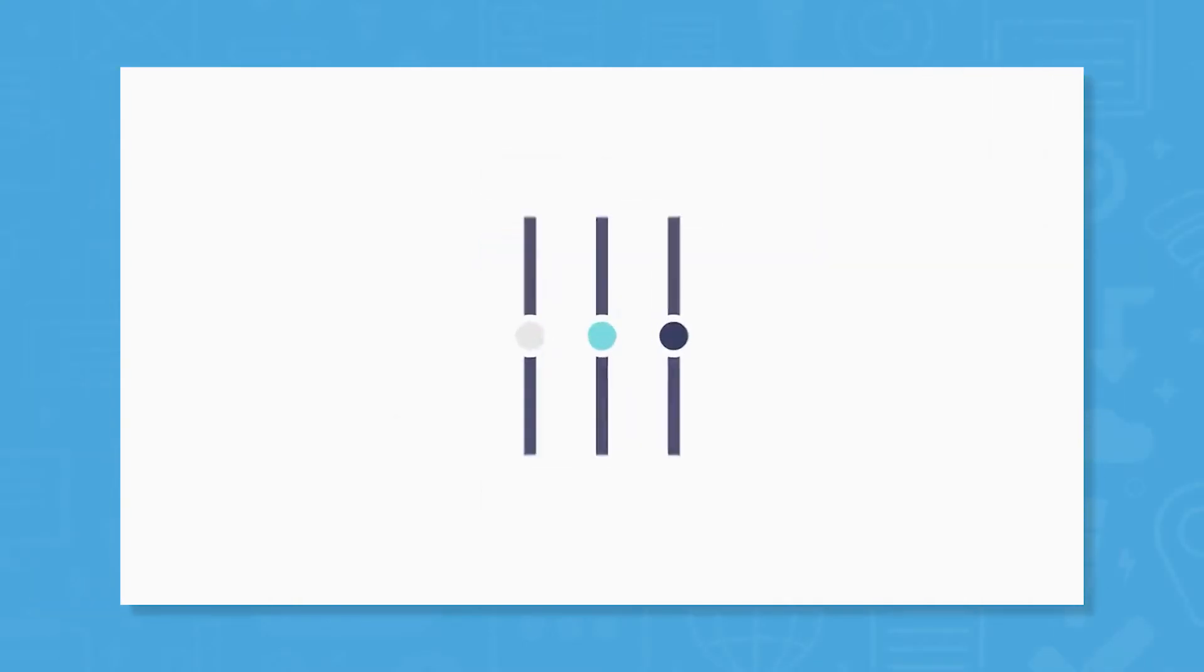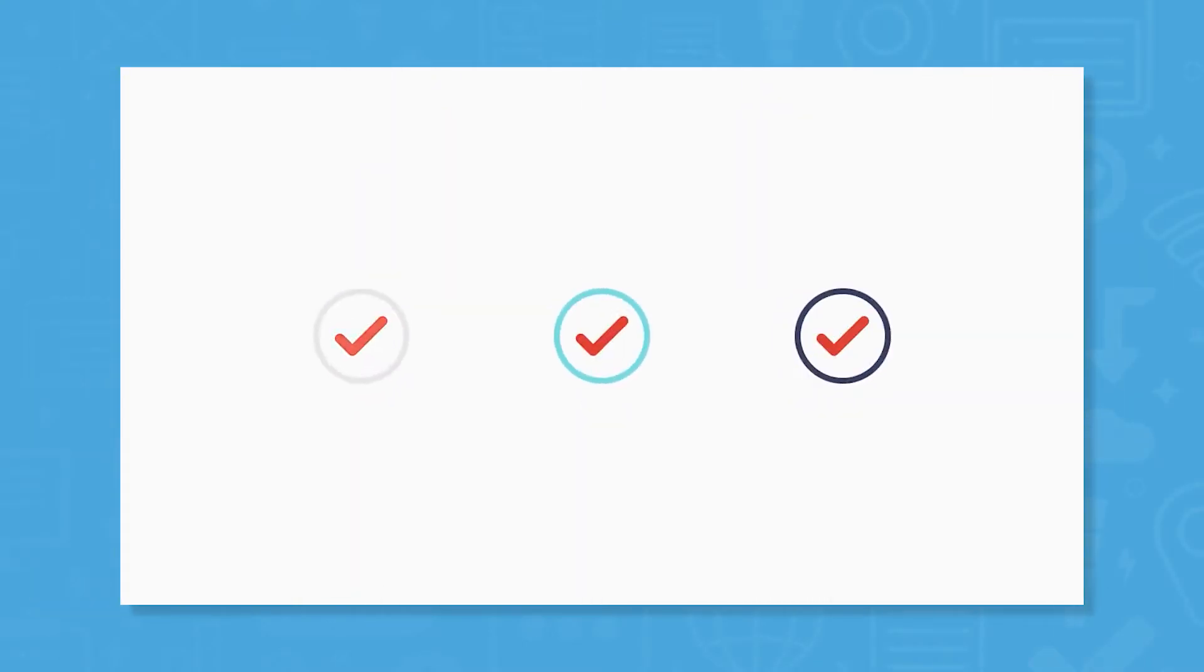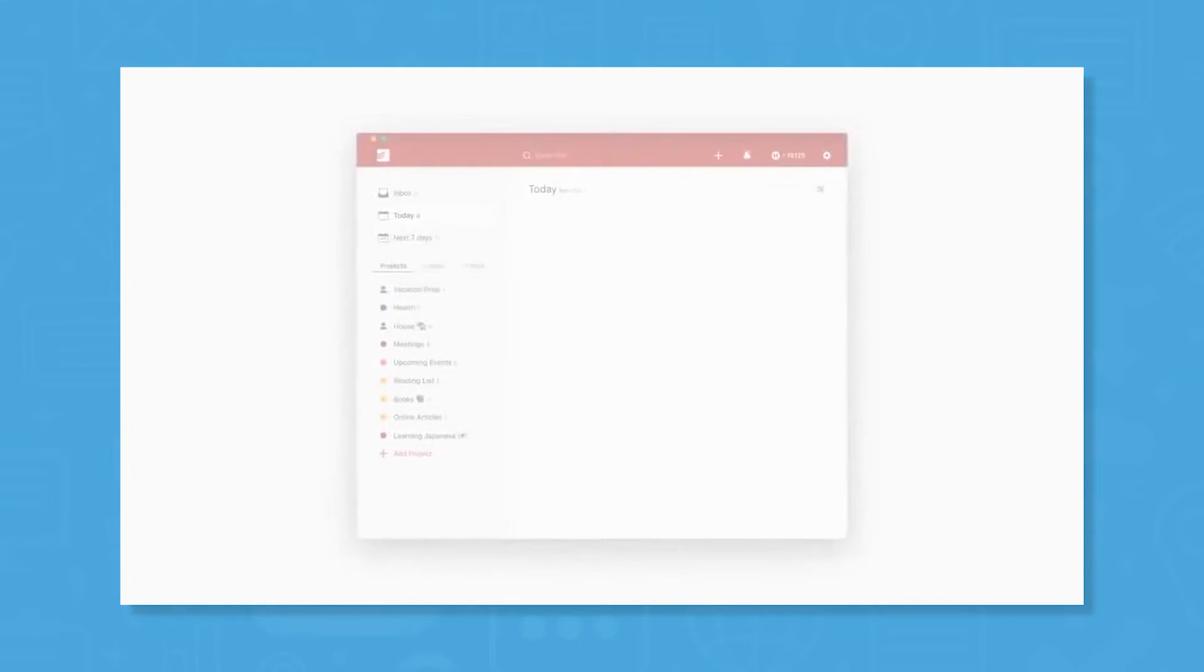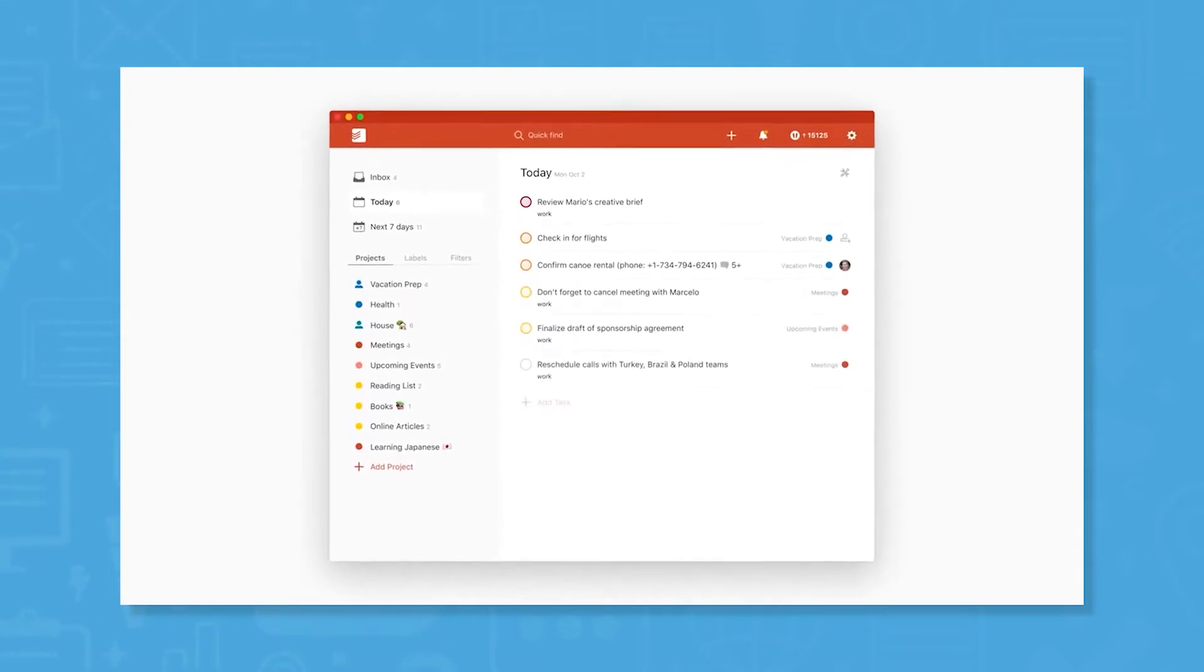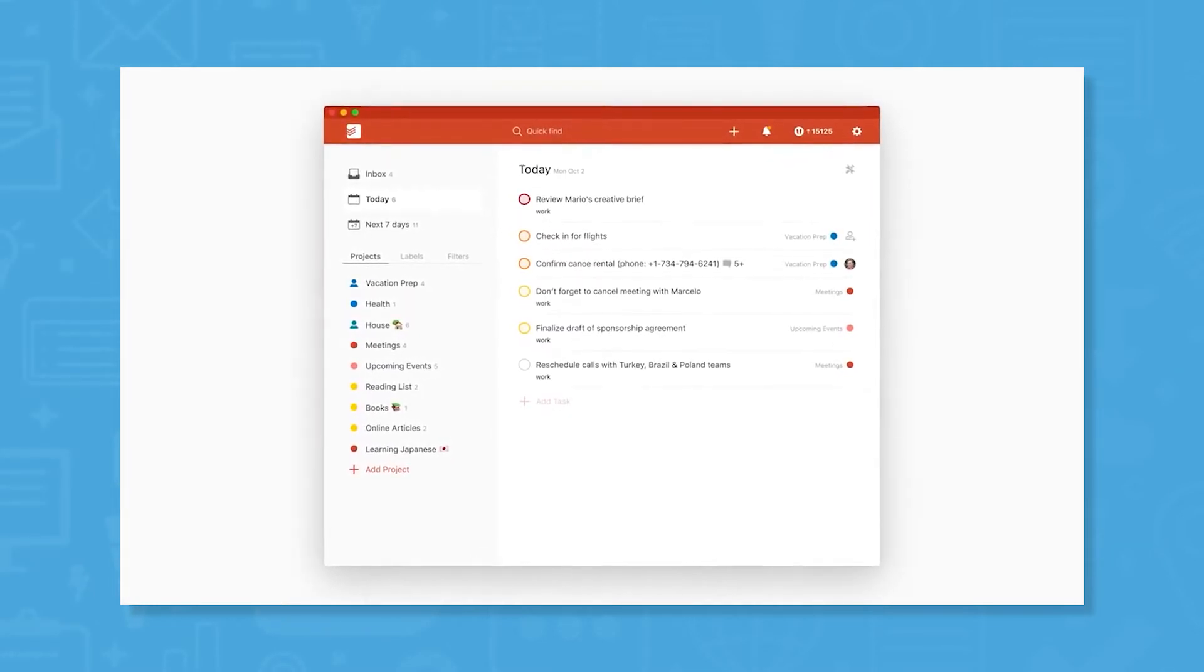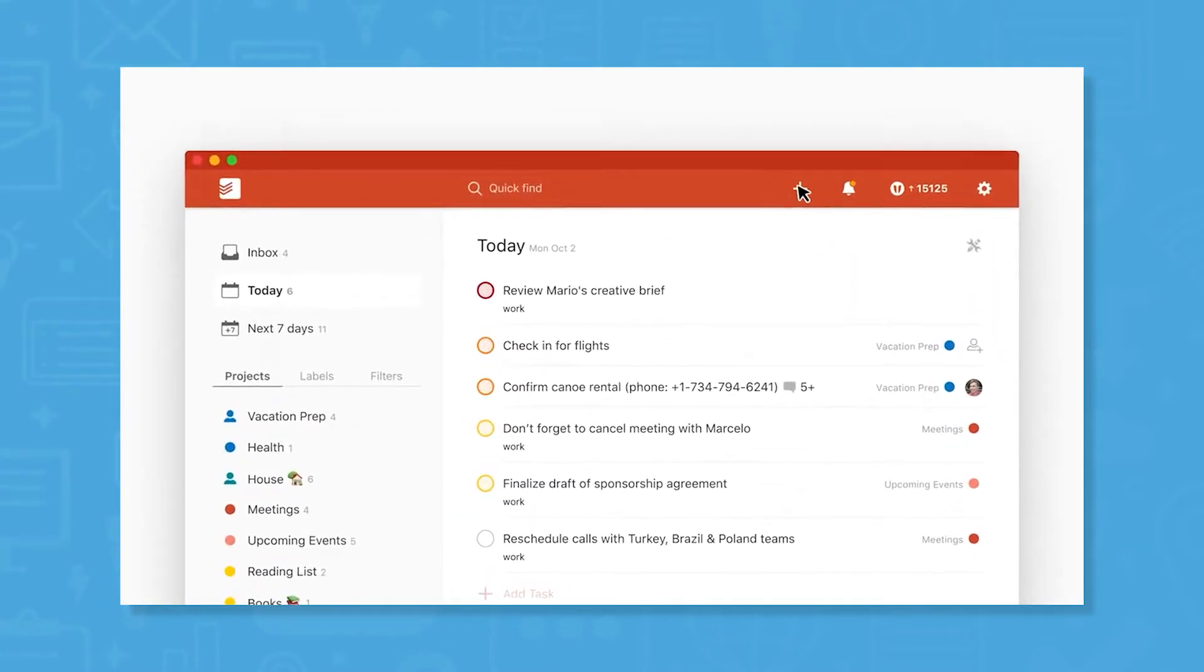Todoist is an online task management application and to-do list for various platforms including iPhone, iPad, Android and Chrome.